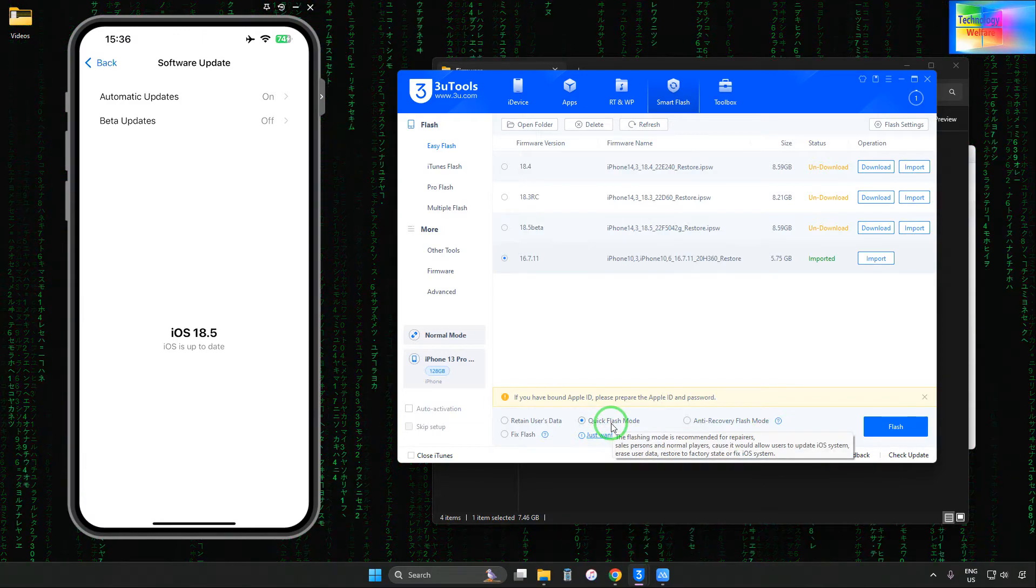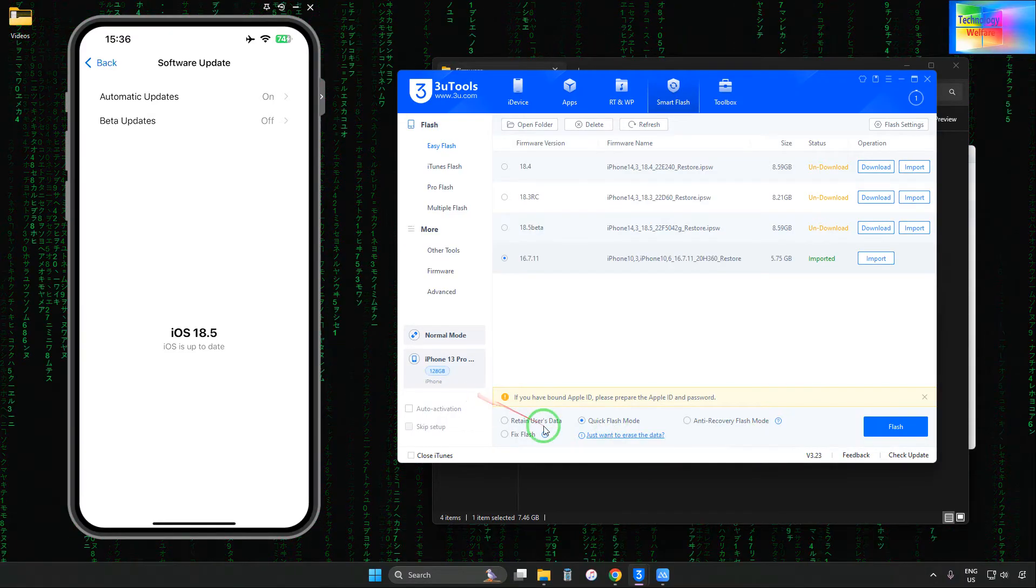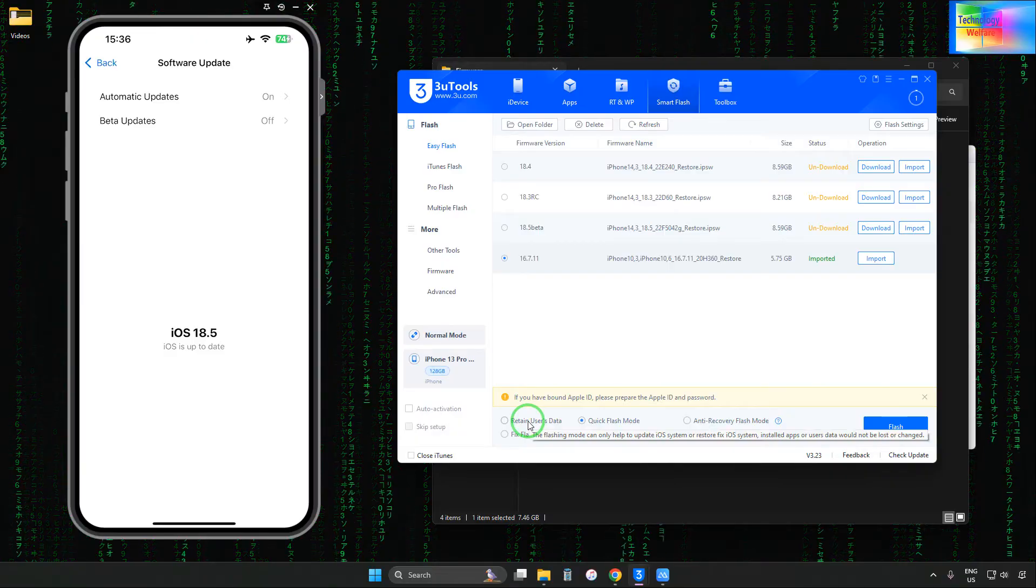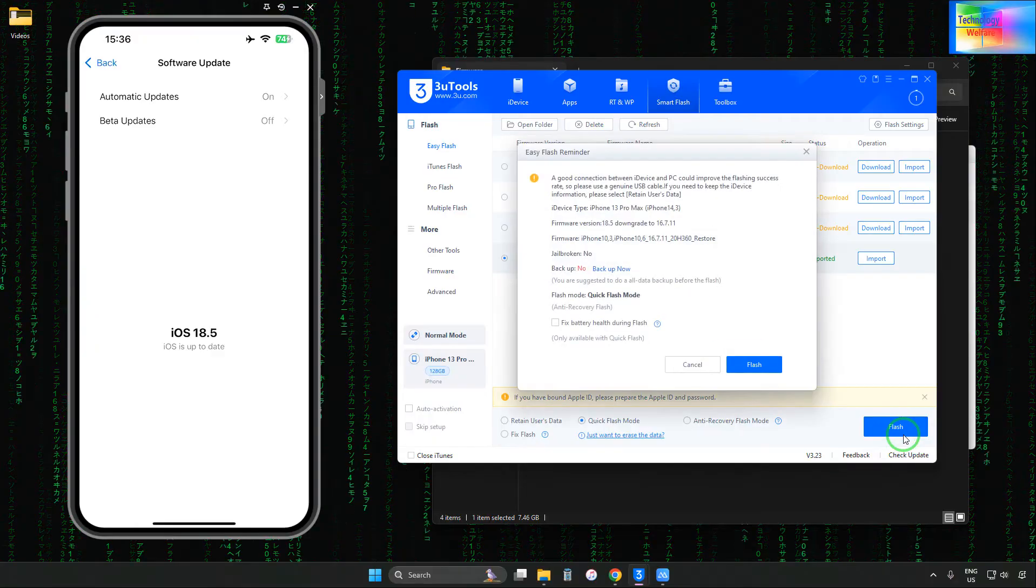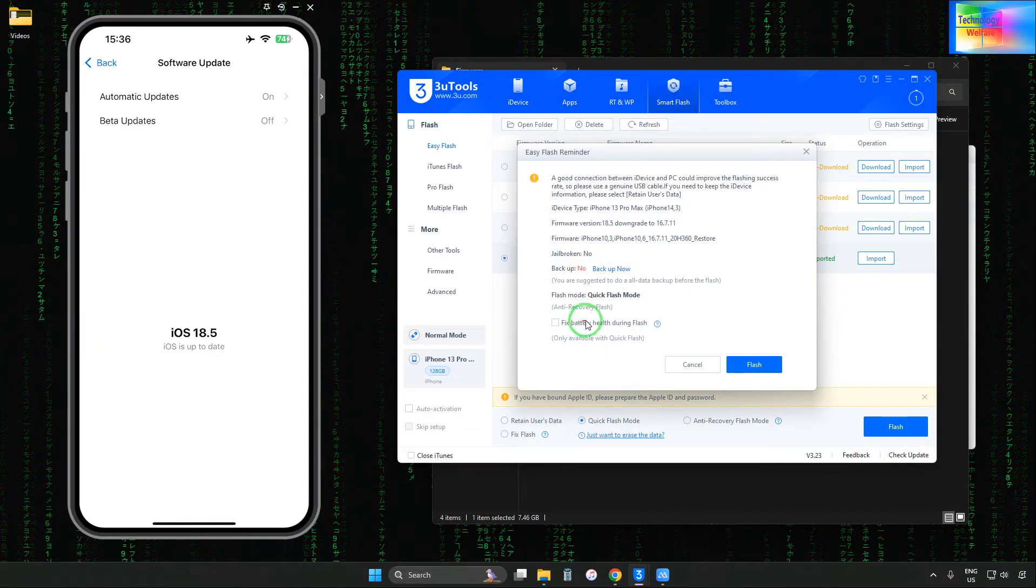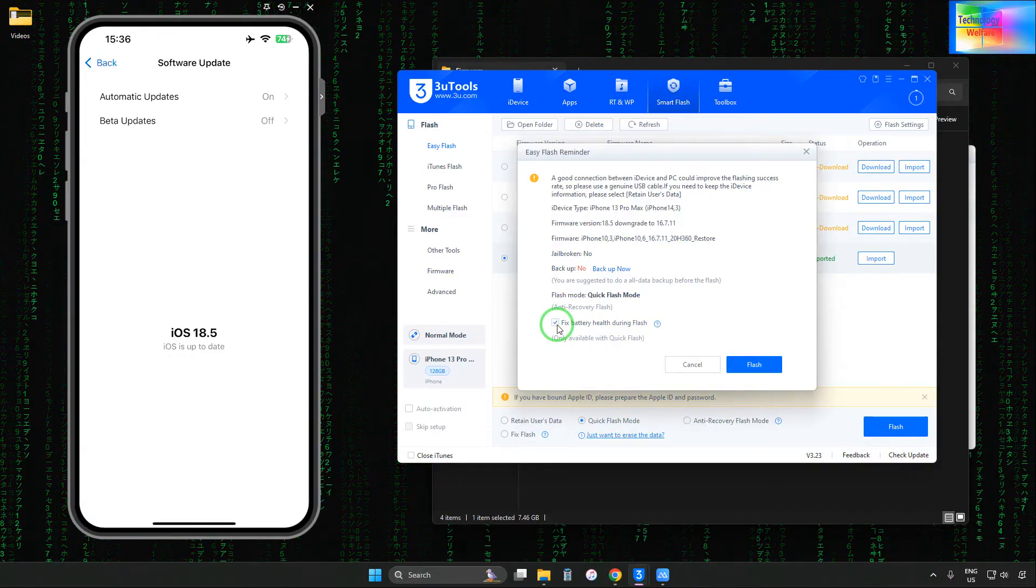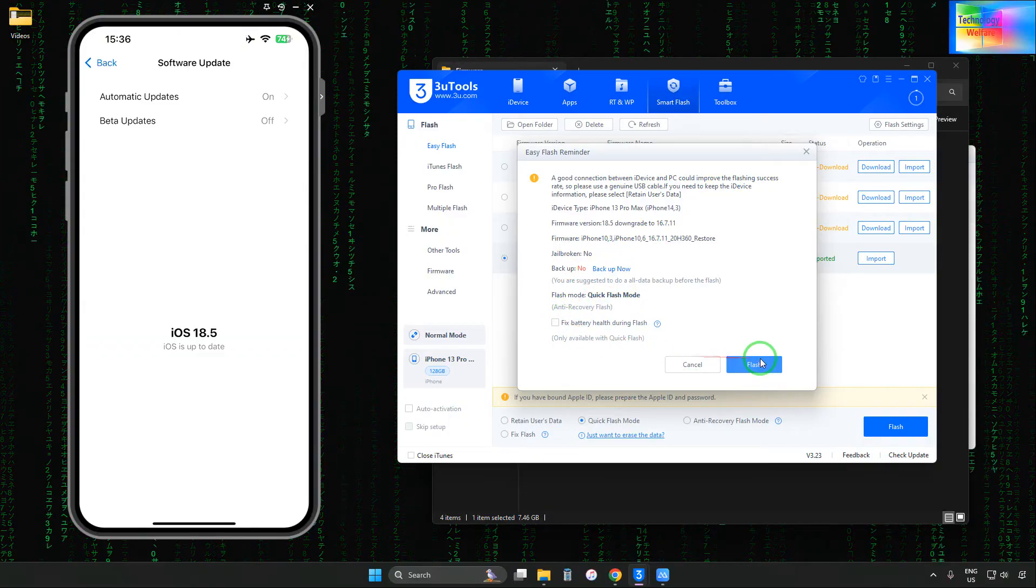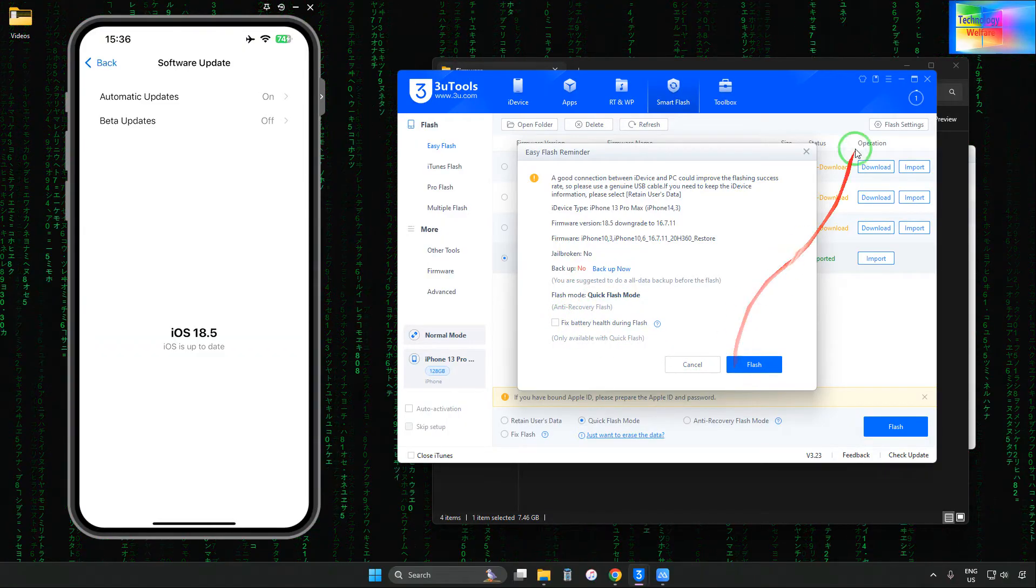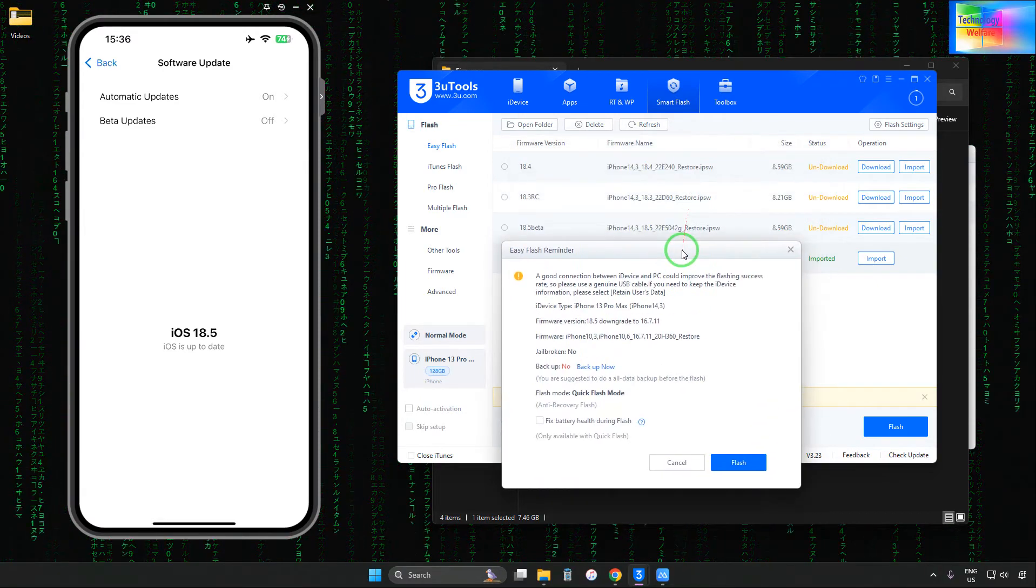What will happen? We're going to lose the data, but if you don't want to lose your data, select 'Retain User Data' and your apps and files will be retained. When you click this, it will notify you about the battery. If you'd like to check the battery during flash, tick here. Otherwise, if you're sure the battery is more than 70%, proceed without selection.